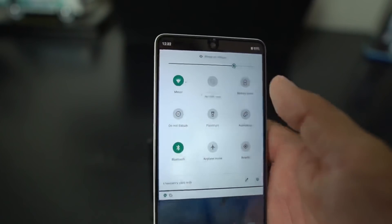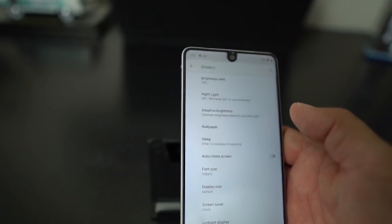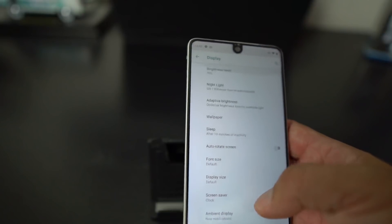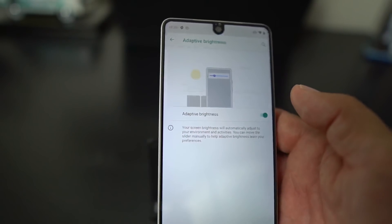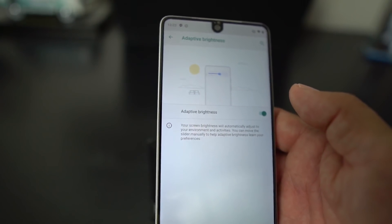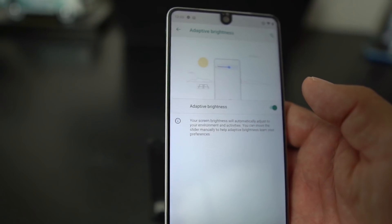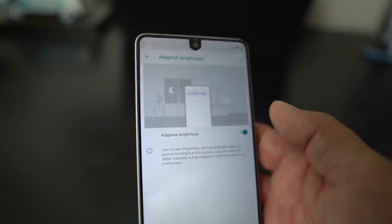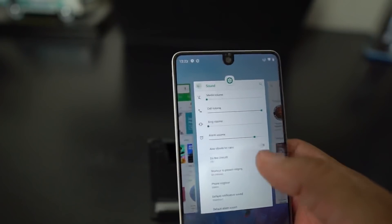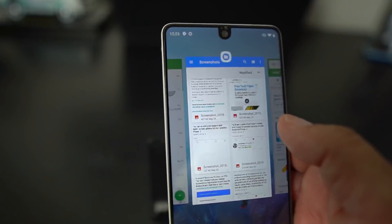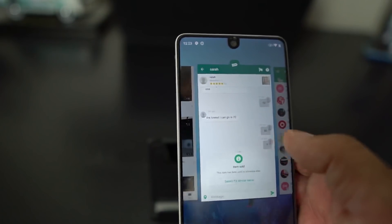They did add adaptive brightness. If you go into the display settings you can find Adaptive Brightness and set it there. It will automatically adjust to your environment and activities. You can move the slider manually to help it learn your preferences, and over time the phone will predict where you want your brightness at certain times of the day.